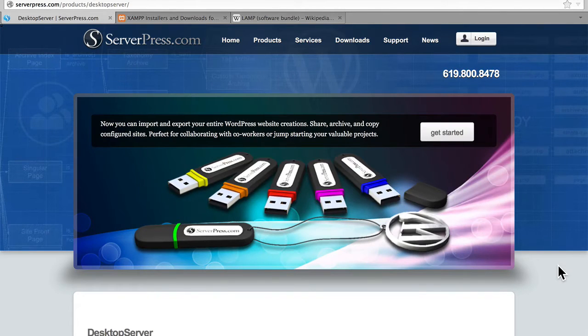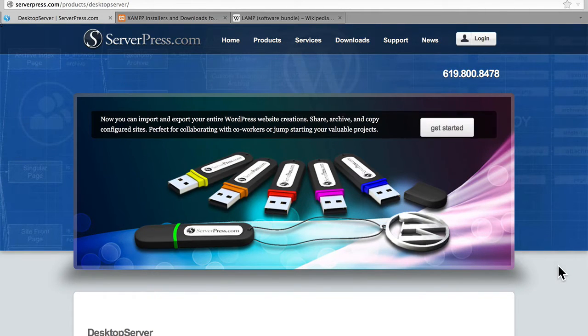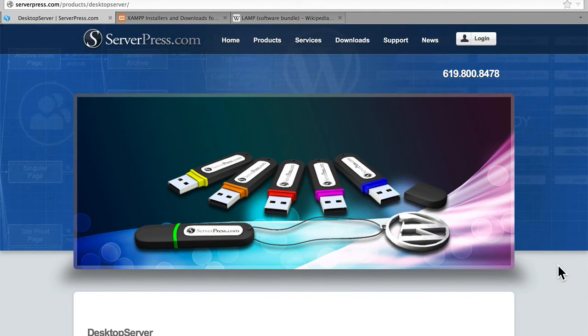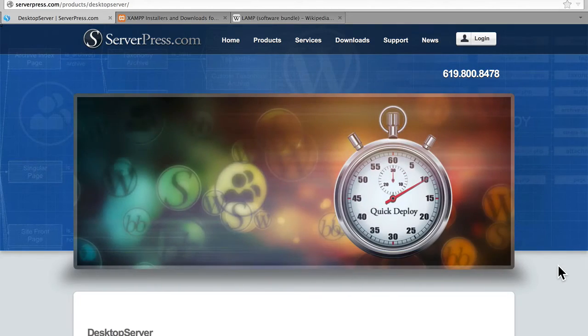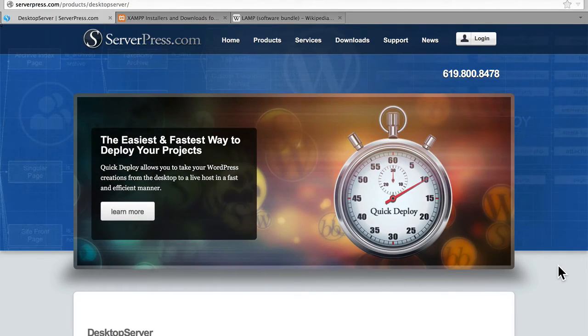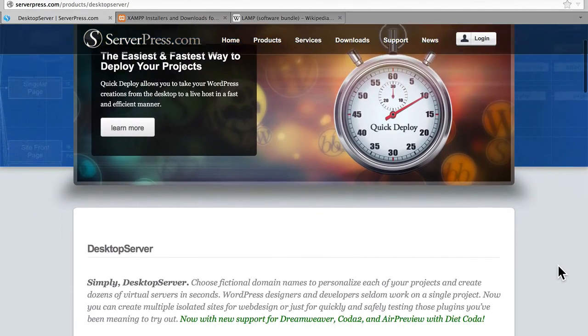Desktop Server has a pay version and a free version. We're going to look at both of them in this series. But let's take a quick look at the differences.